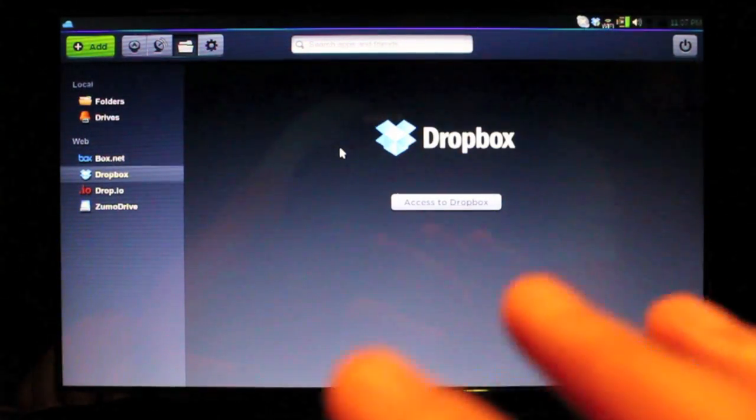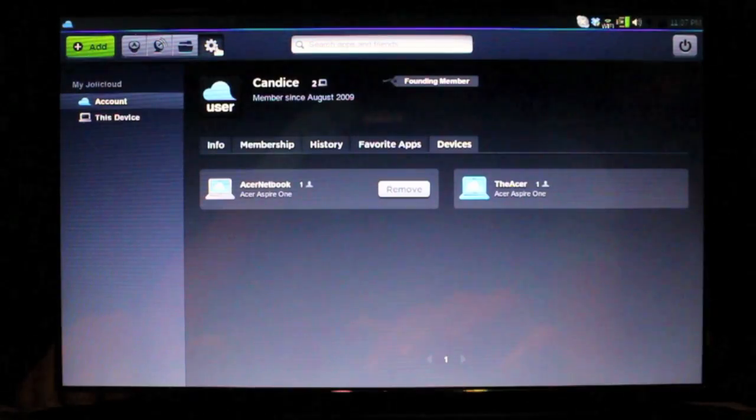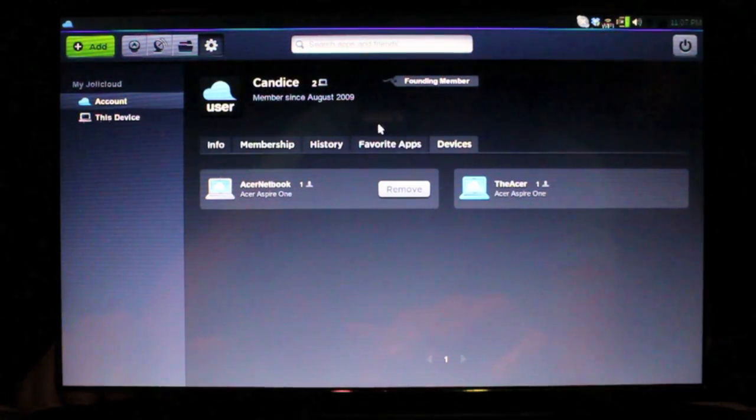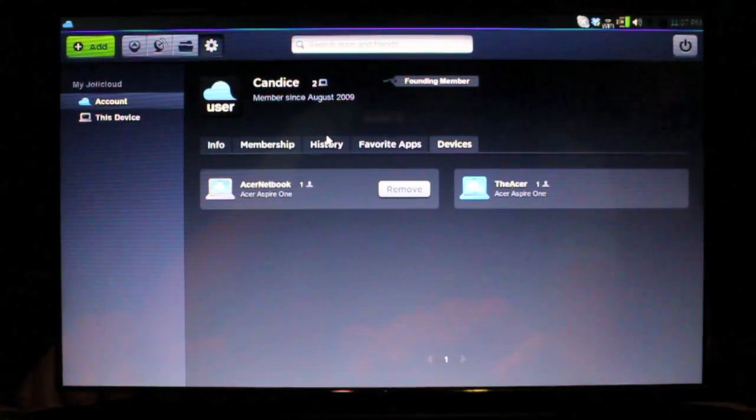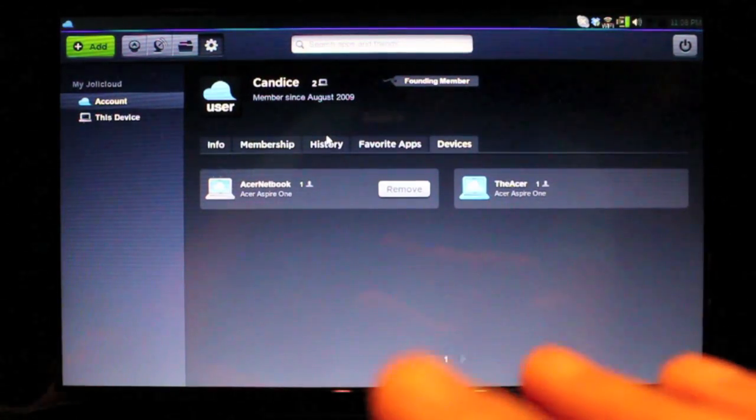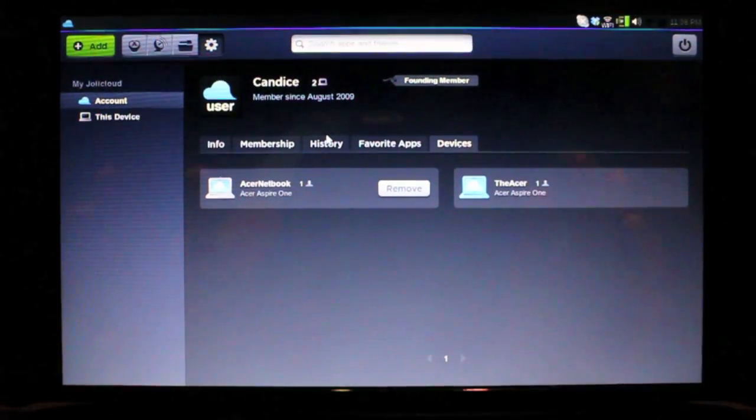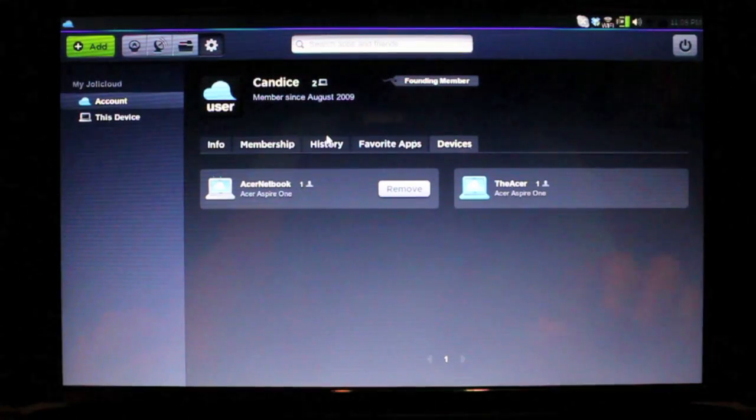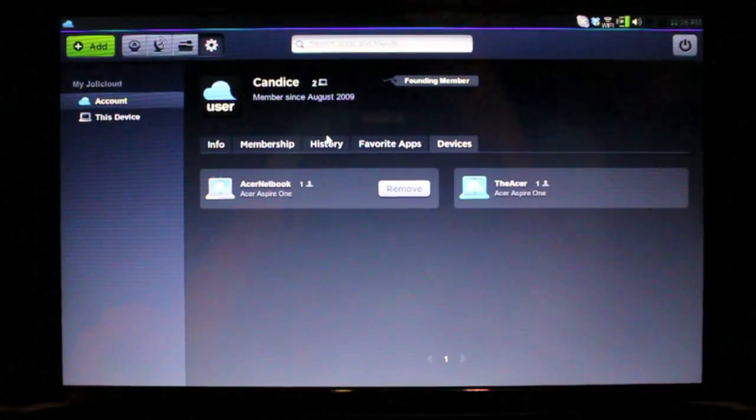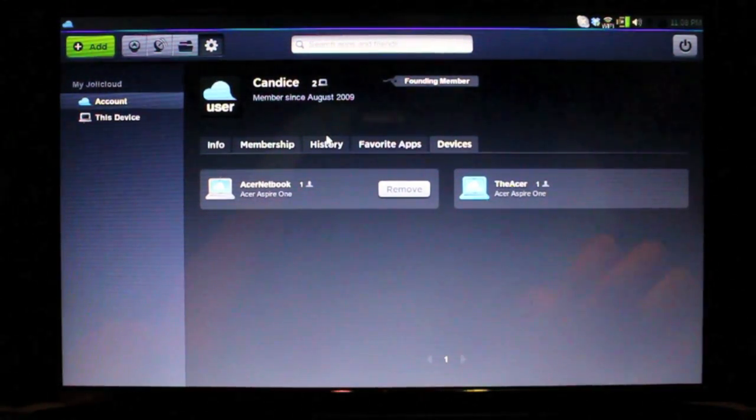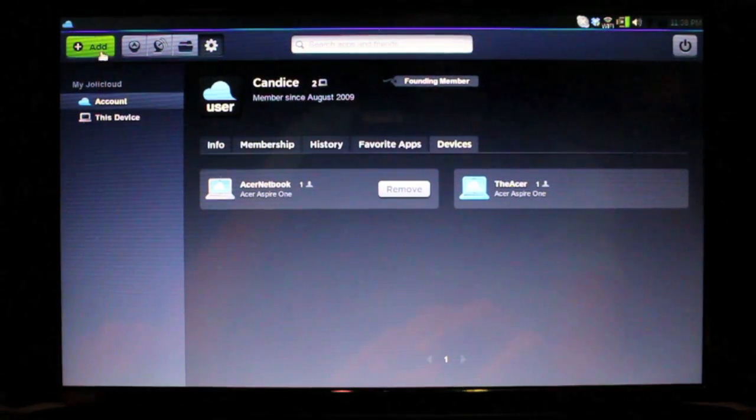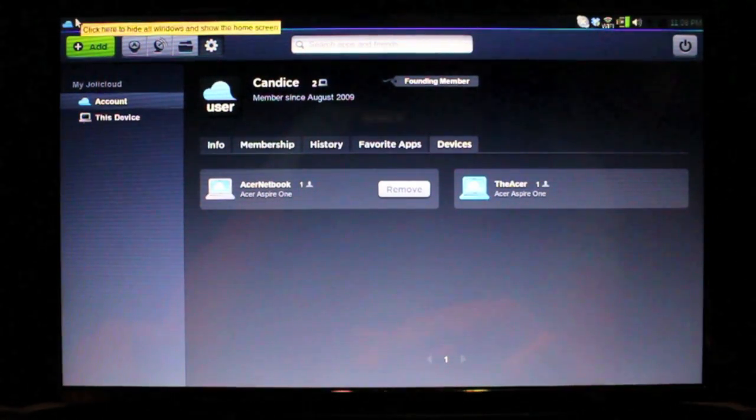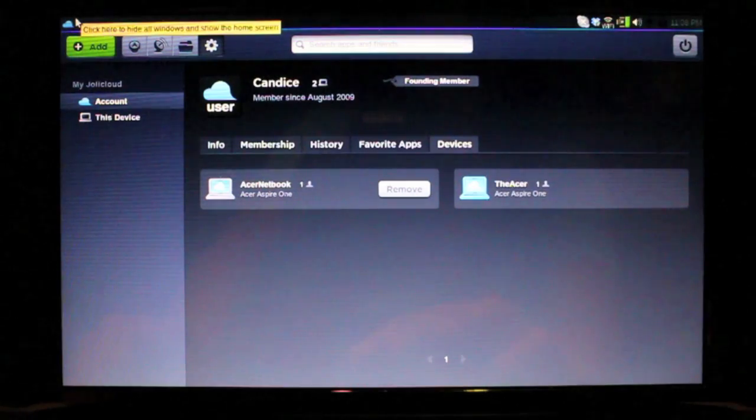In the settings panel, you just have all your basic information, when you joined, how many machines are on your account. Since it's a web-based interface, you can actually log in to your exact interface, what you see on the netbook here, on any computer, and access all your favorite apps. They worked really hard to make it very web-inclusive. So I can actually go in my browser and go to my.jollycloud.com, log in, and get all my favorite apps and settings.